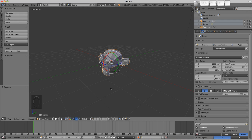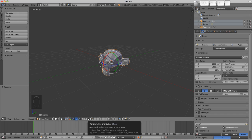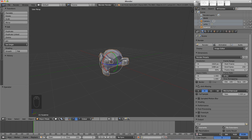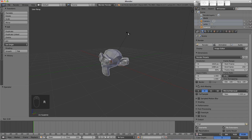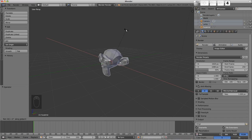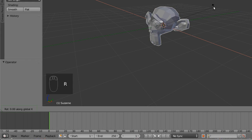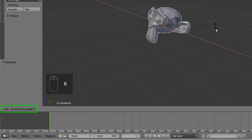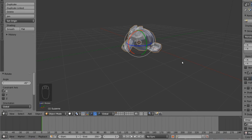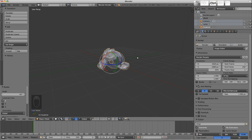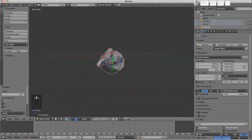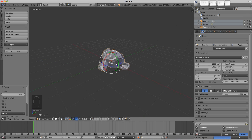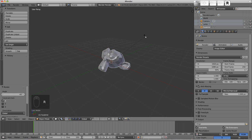On the header are various transform orientations. At the moment, it's set to use the global or world axis. To rotate our object 45 degrees around X, press R to rotate, X to constrain to the X axis, and type in 45 on the keyboard. Or hold down Control and use the mouse to rotate, and it'll snap to 5-degree increments. The manipulators still represent the world orientation.